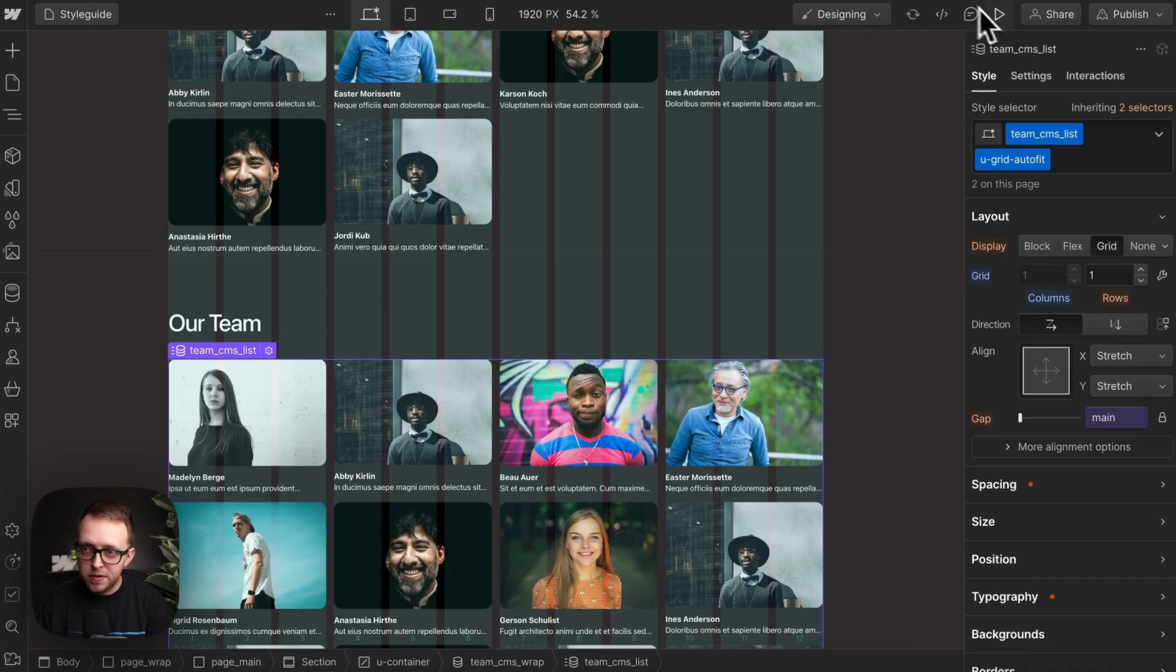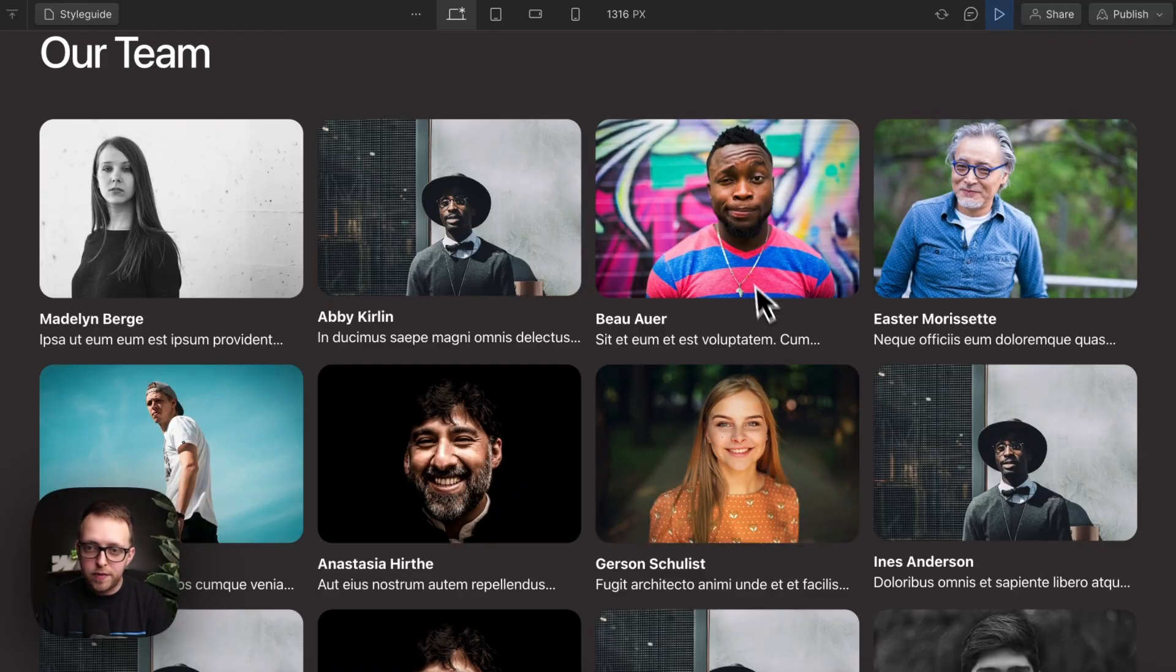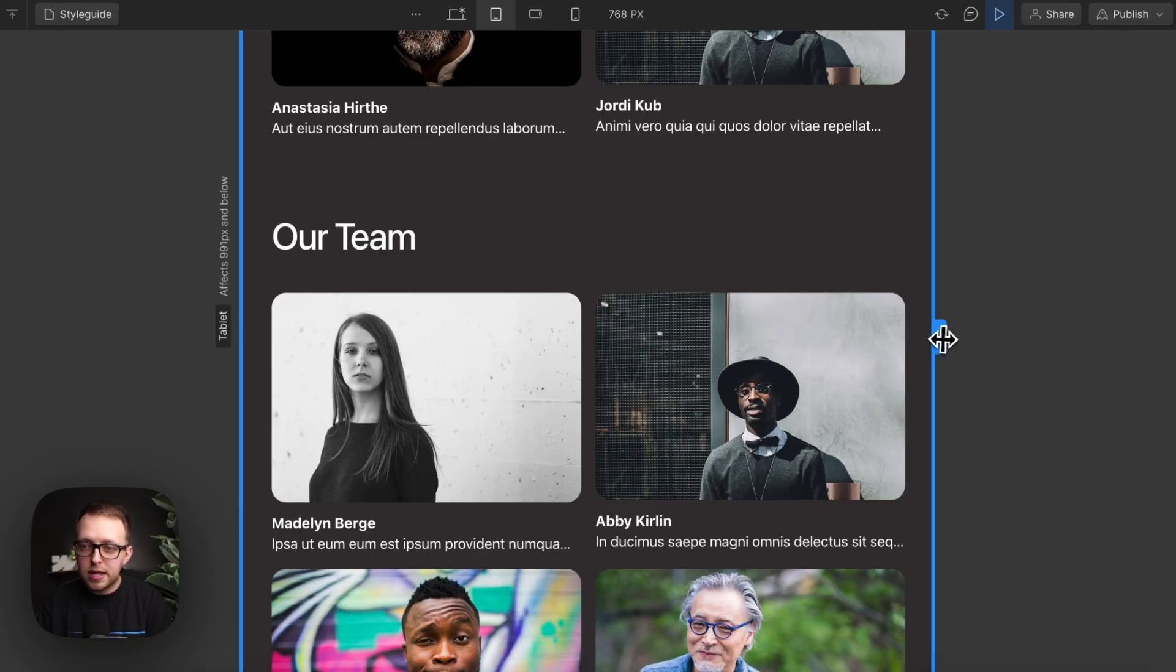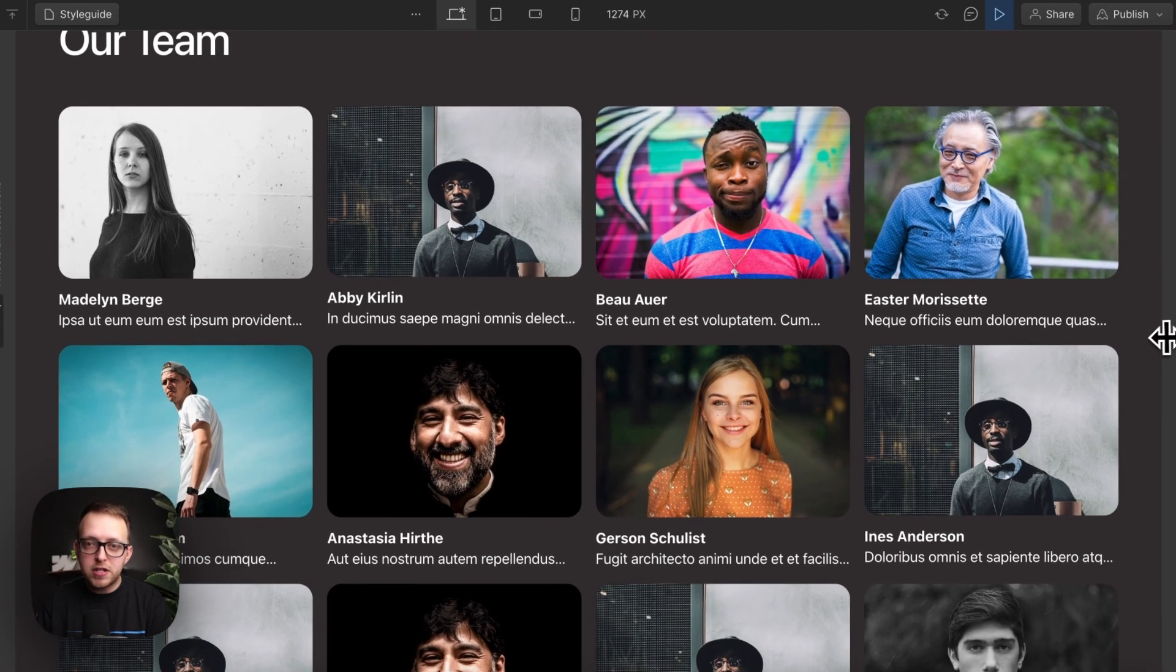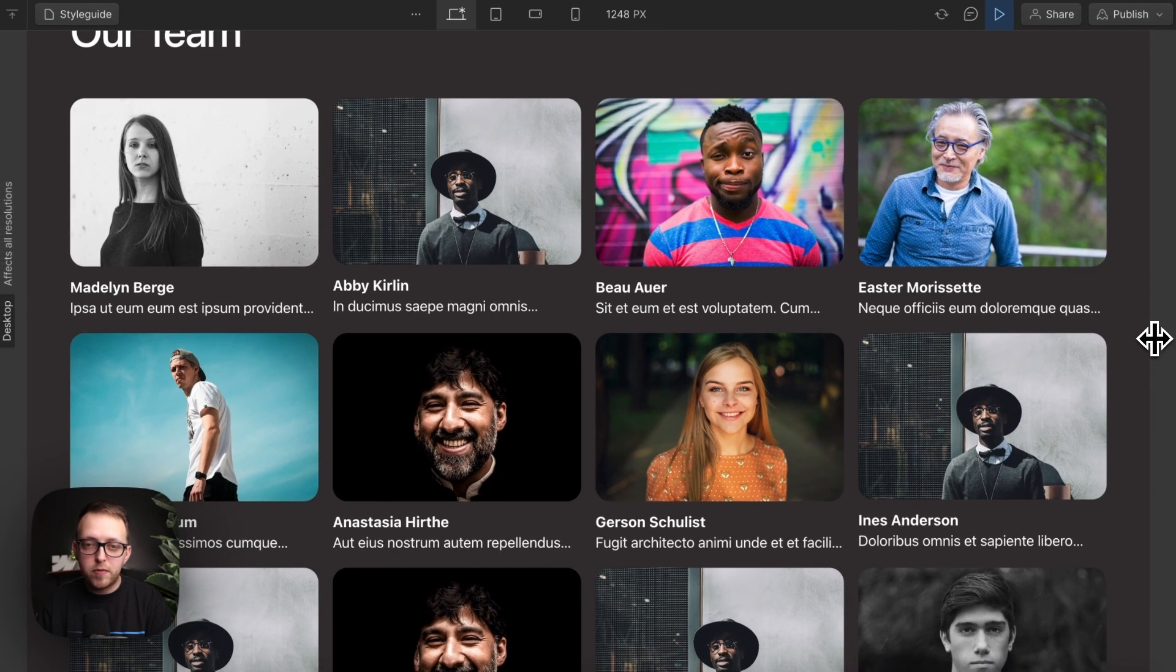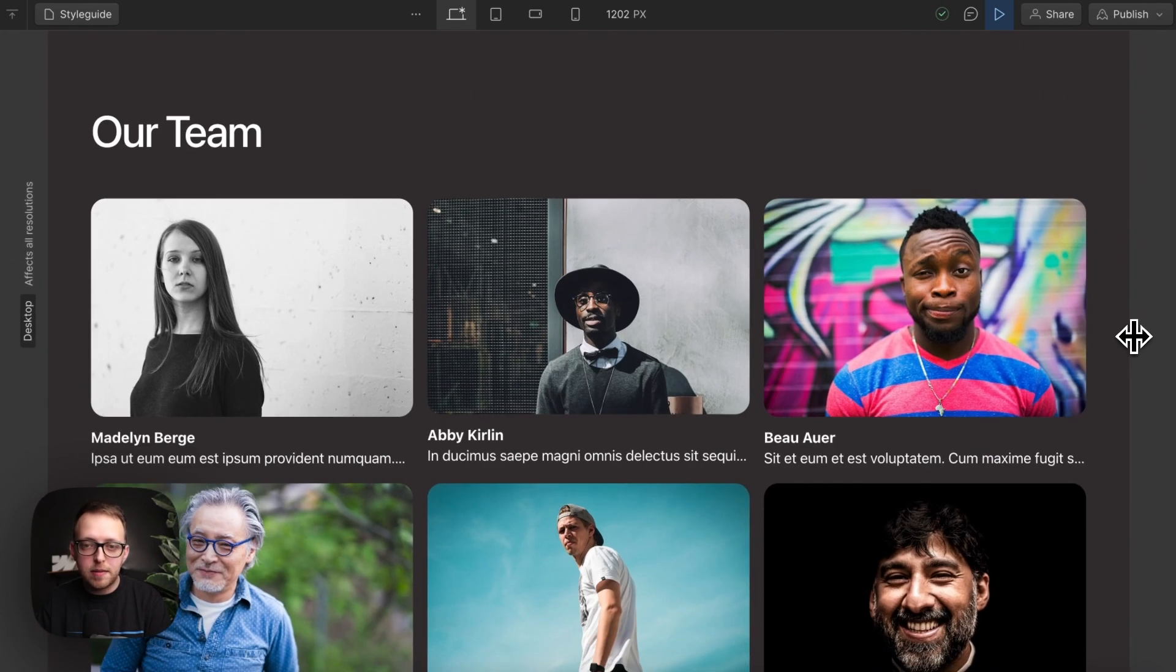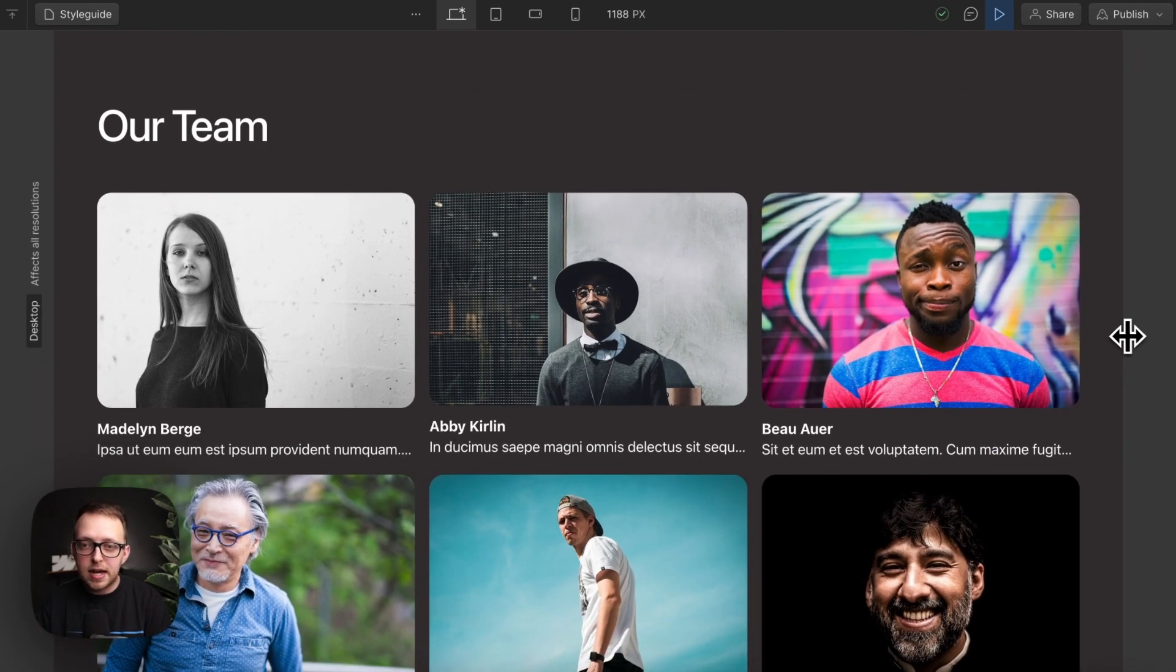So if I go ahead and preview this, this is now four columns on desktop. And without even switching to tablet, when these get smaller than 17 rem, it's going to reduce it to be a three column grid.